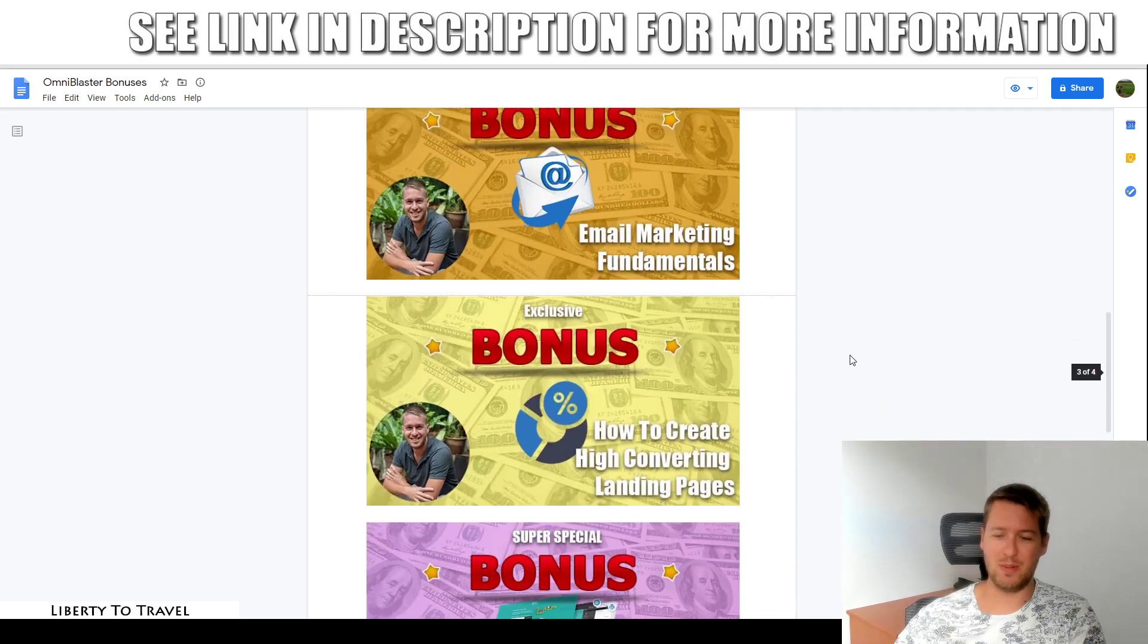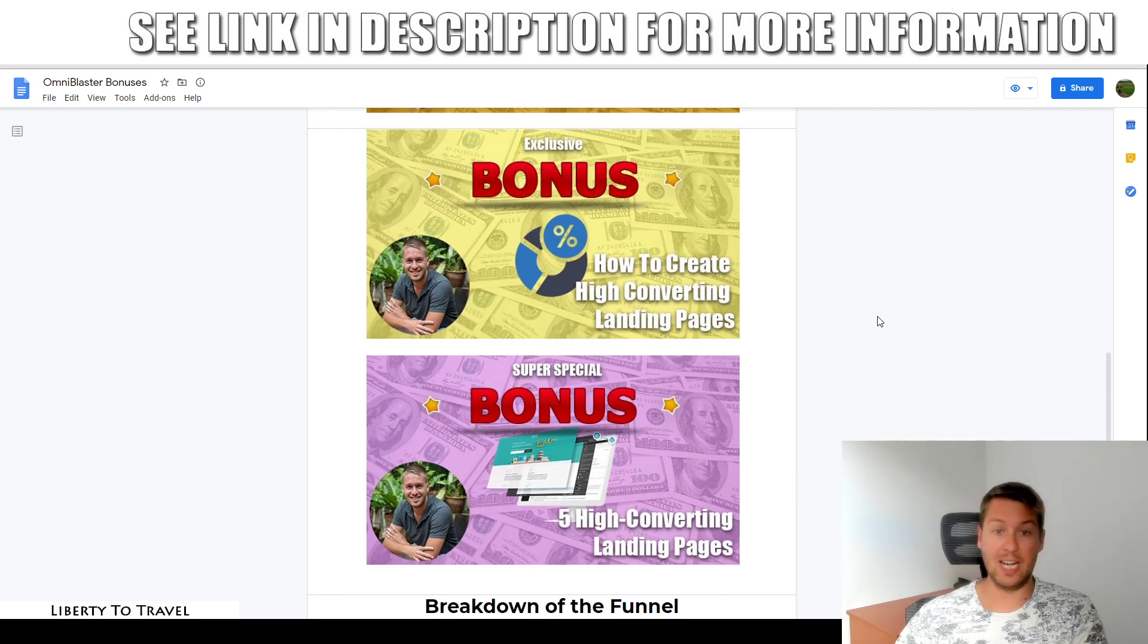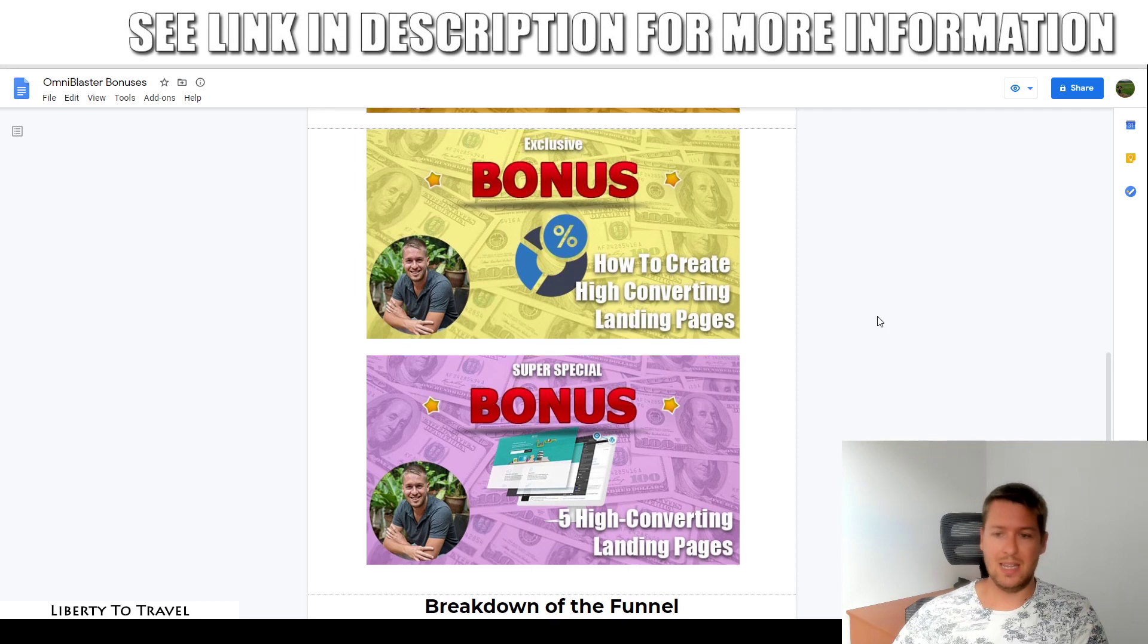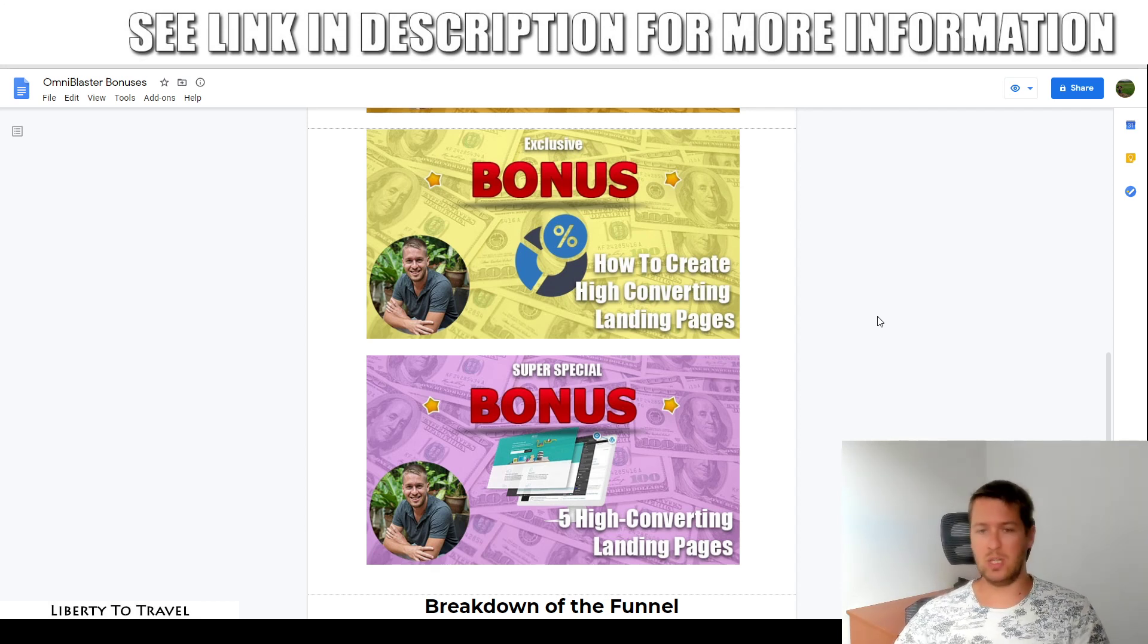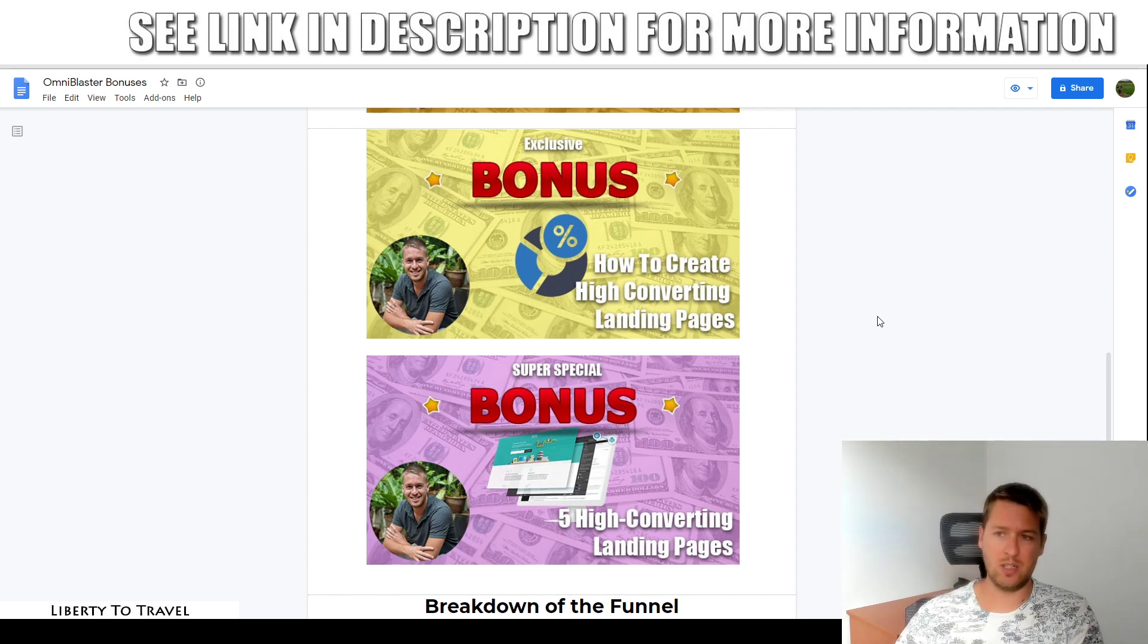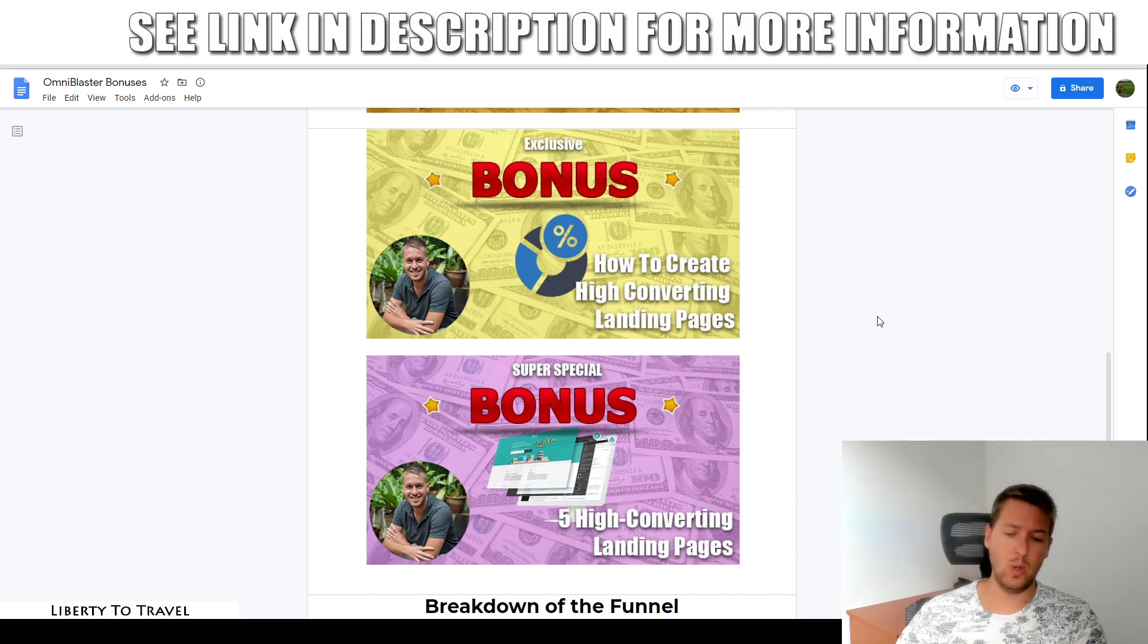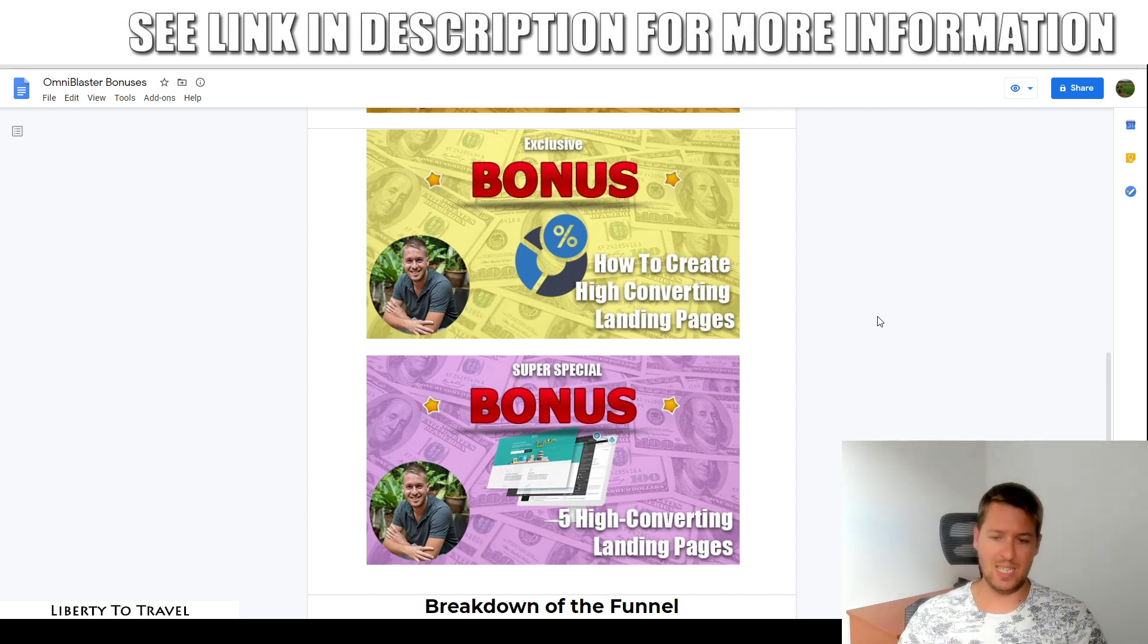Bonus number five and six, I'm just going to cover these in one, are all about landing pages. To actually build an email list, you need of course a landing page where people can go to sign up to your list. There are two options here. Either you pick bonus number five, where I'm going to show you how to create your own high converting landing pages using my favorite landing page builder software. I'm going to show you a trick to get that software for very cheap and then how to use it to build really great converting landing pages. Or you can go with bonus number six, if you want all the work done for you and use my five high converting landing page templates that are completely done for you, copy paste simple. All you need to do is set these up and start building your list.